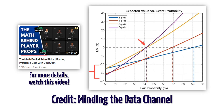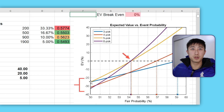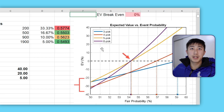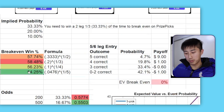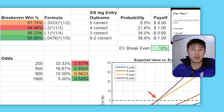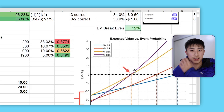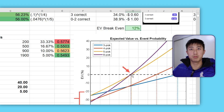Thanks to the Minding the Data YouTube channel, they plotted the EV across different win probabilities. At 50% per leg, we're losing 20–30% in expected value. We start to break even at 54.25% for the five- and six-leg options. At 56% per leg, we're getting about 12–18% in positive EV. The five- and six-leg flex options are the best because they require the lowest break-even win percentage per leg — that's the key to optimizing this PrizePicks strategy.